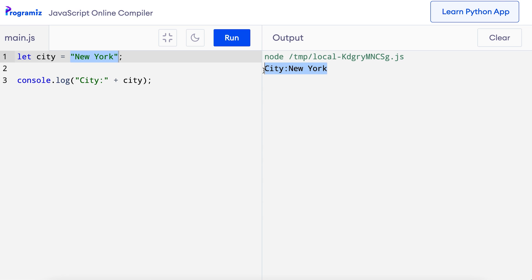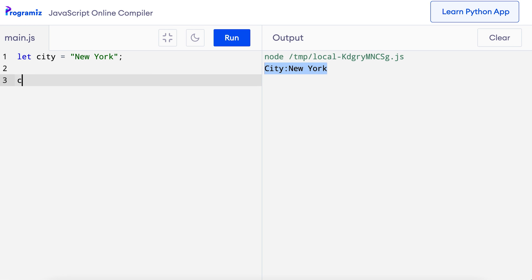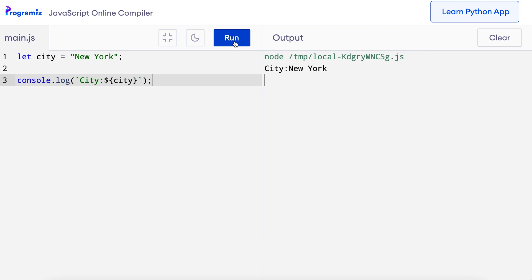Another way to print the string and variable together is using template literals. I'll remove the second console.log statement and add the new print statement with template literals: console.log with a tick mark, then 'city' followed by ${city}. When I press run, I get the same value as before. Here both the string and variable are stored inside the tick mark, and instead of using the plus sign, I have enclosed the variable inside dollar and curly braces. You can also see that my compiler's color coding clearly separates this out to show that this is a variable.